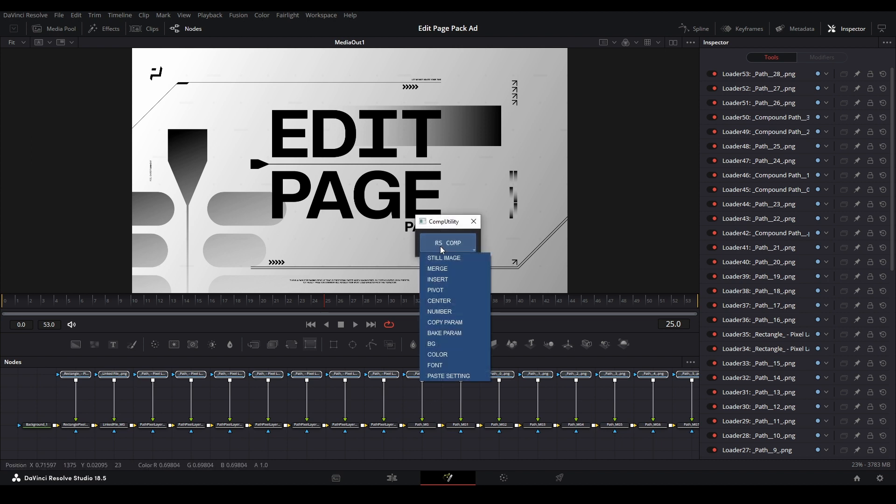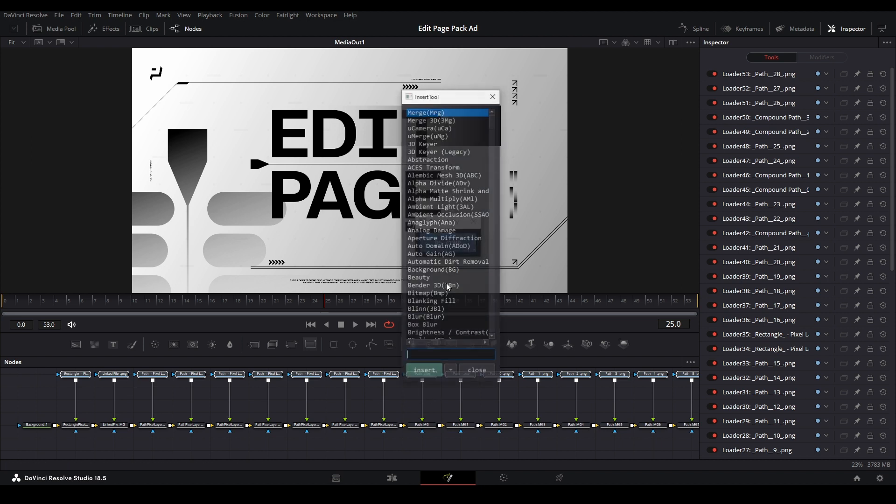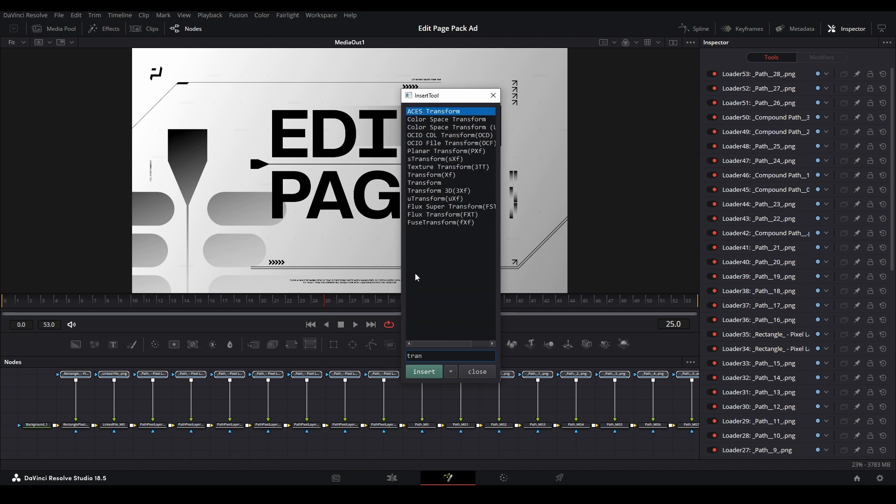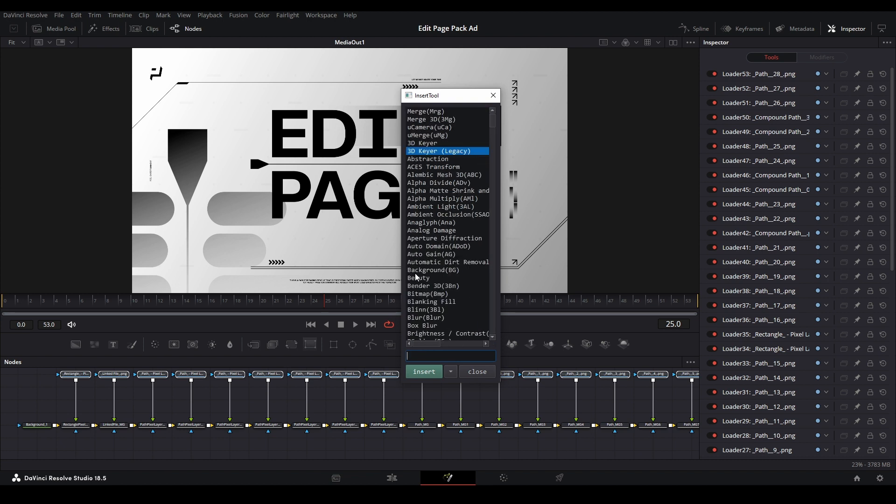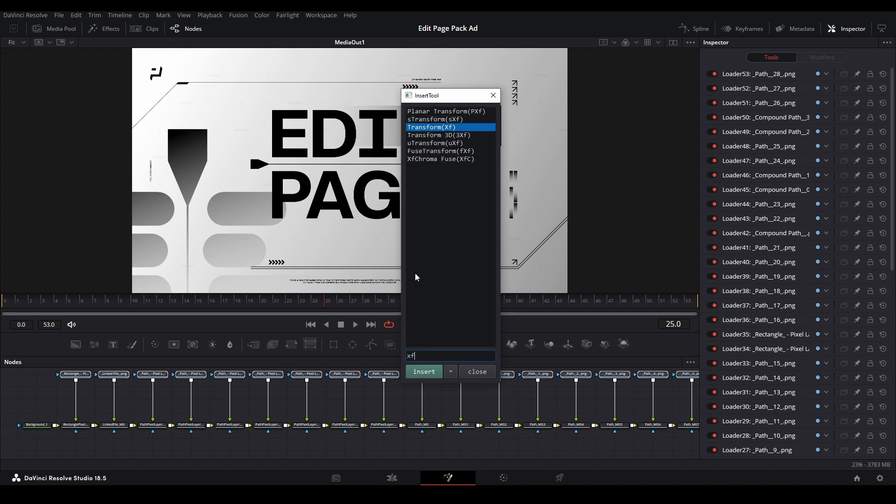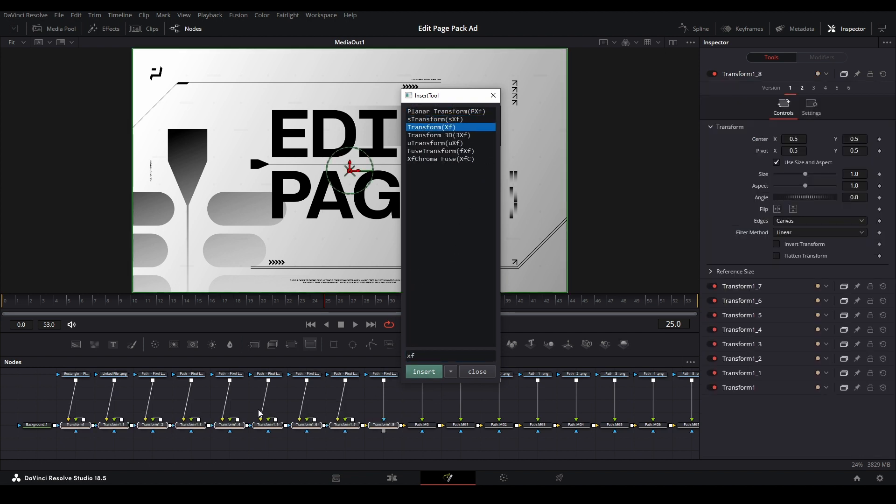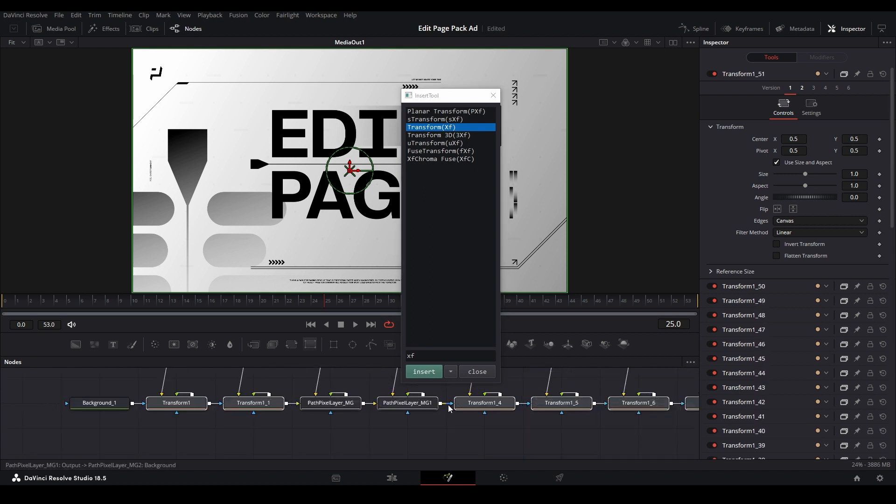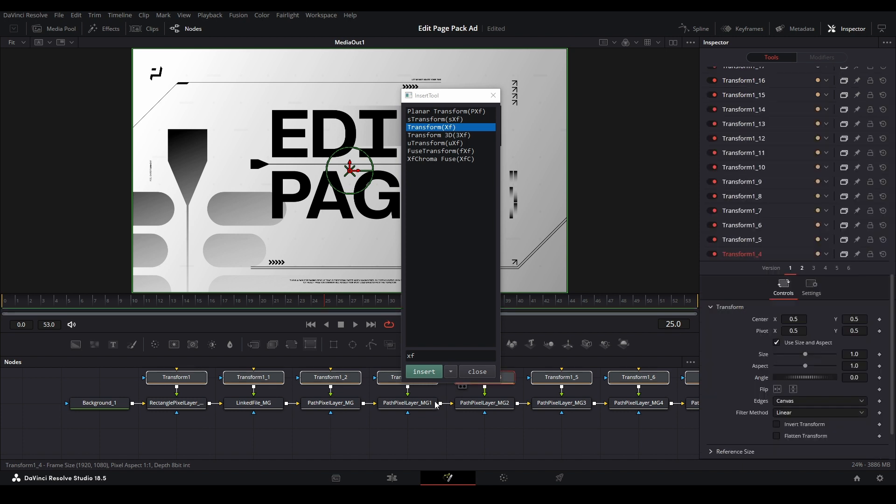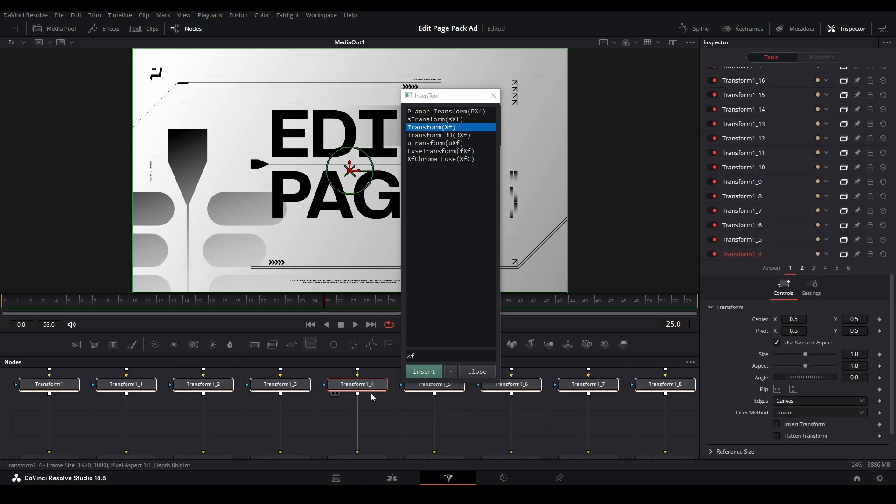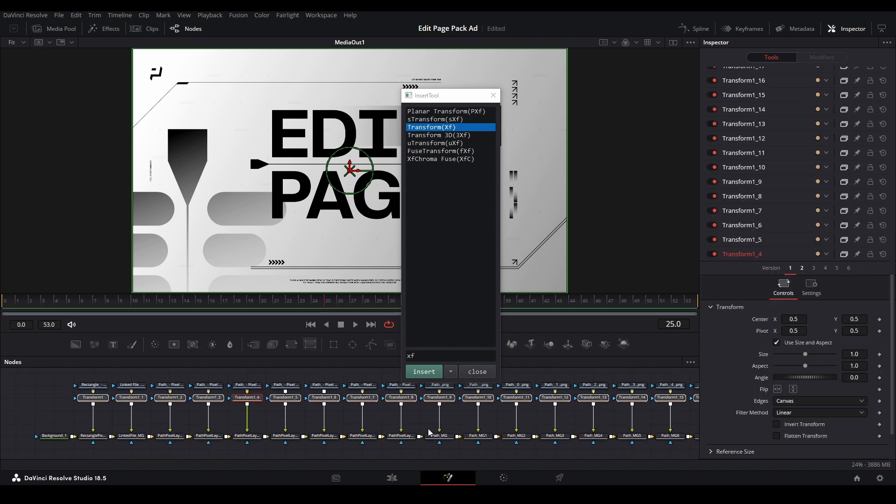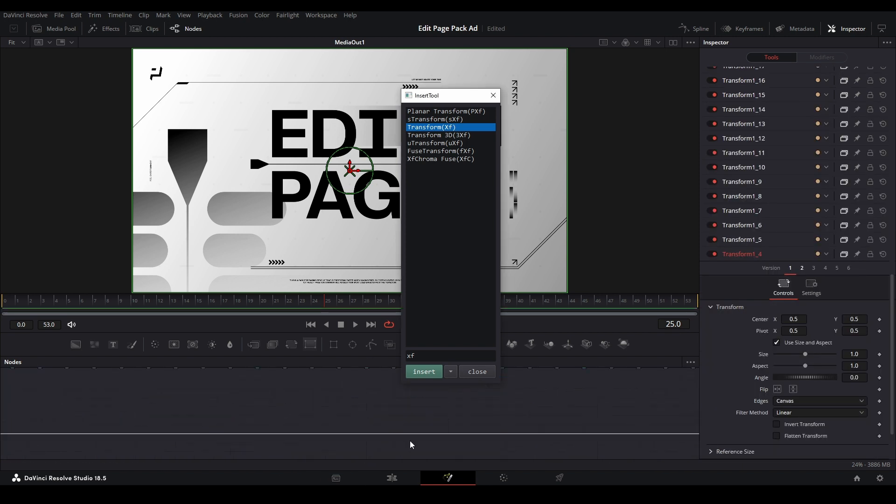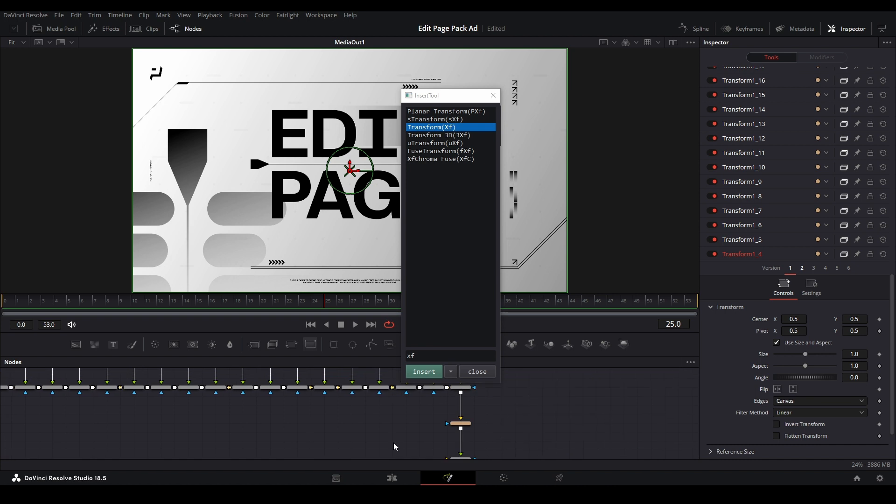We're going to apply a bunch of transform nodes. Go to RS comp, then we're going to insert, type in transform or just XF. Go down to that one, click, then insert. It gives us a transform for all of our media ins that we have here. Let me carefully move this up. Then we do our animations or whatnot to our individual layers that we have over here.